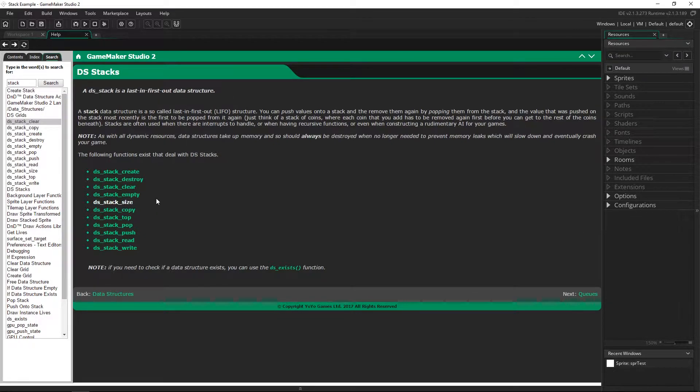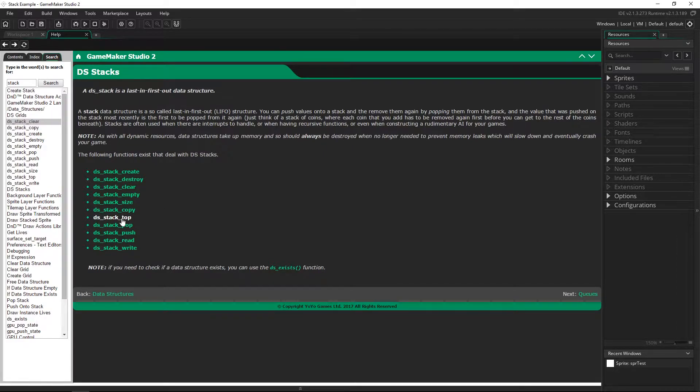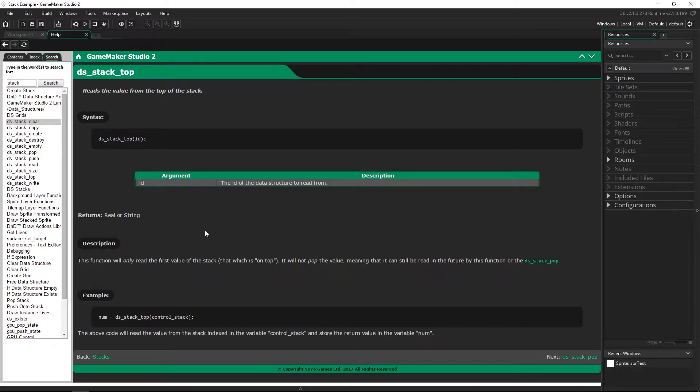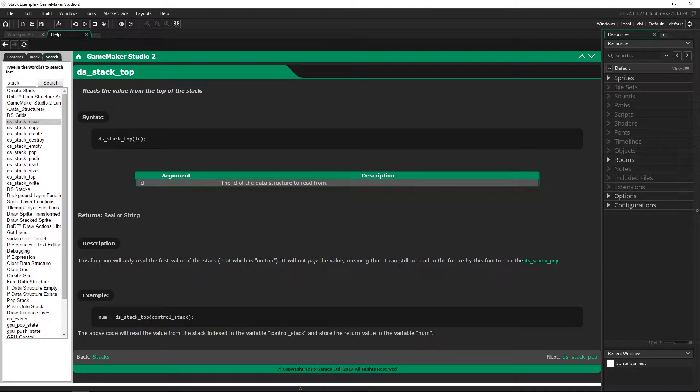This top one right here this is actually what's called peeking. This is looking at the top item on the stack but it will not remove it from the stack.